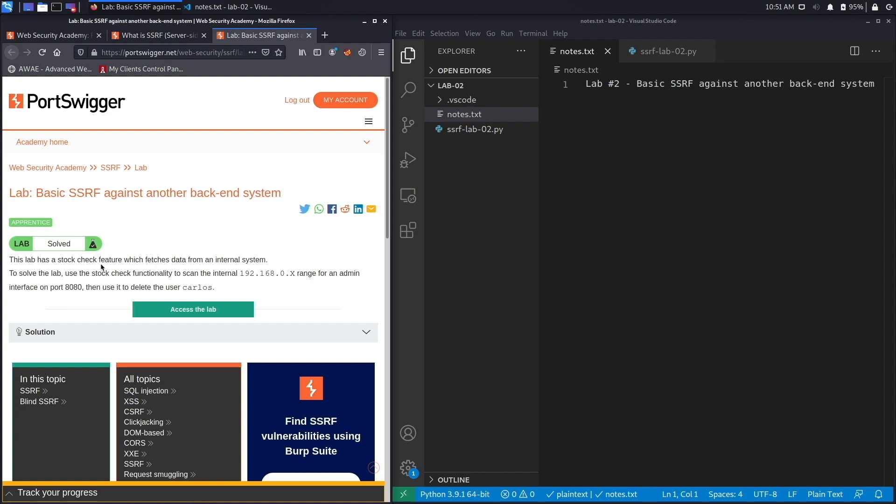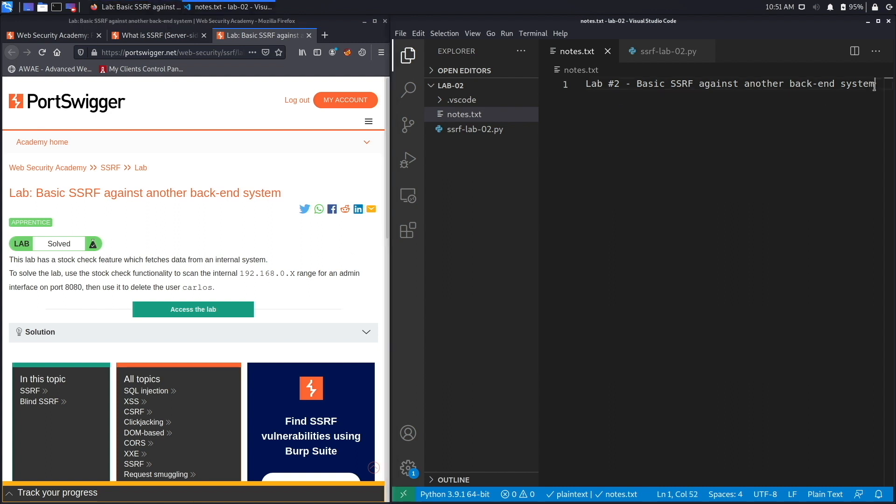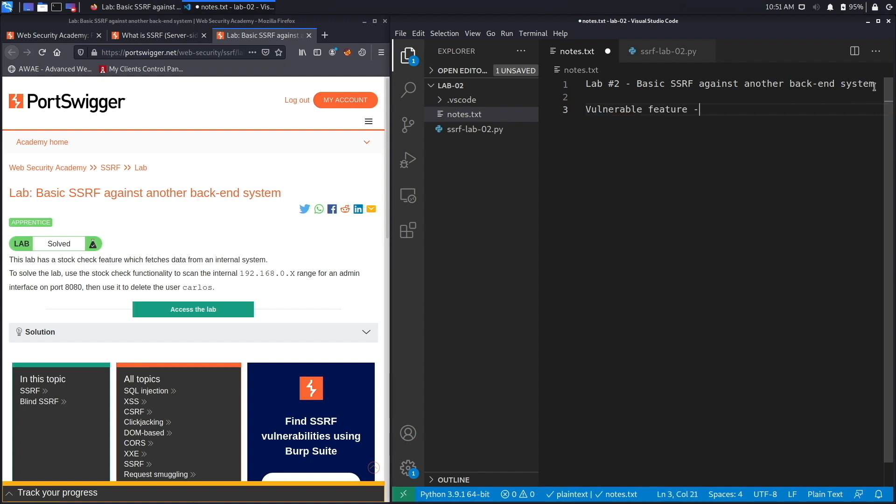This lab has a stock check feature which fetches data from an internal system. To solve the lab, use the stock check functionality to scan the internal 192.168.0 range for an admin interface on port 8080, then use it to delete the user Carlos. The vulnerable feature here is the stock check functionality.